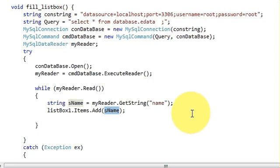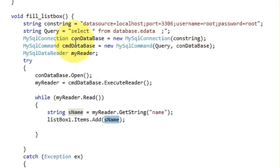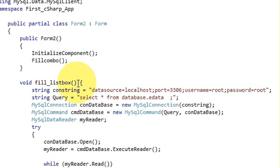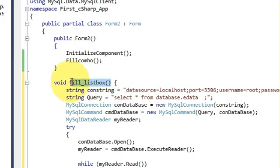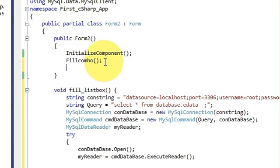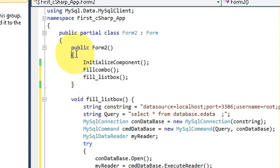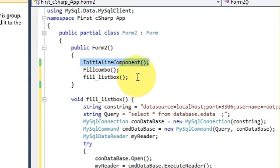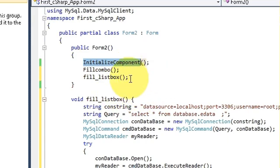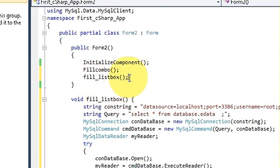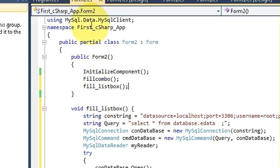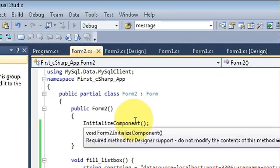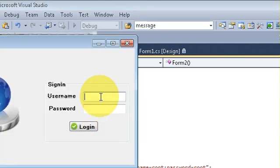Now what I will do is I will just copy this fill combo function and call it inside my main function or main class where my initialize component function is there. This is a default function which is called when your form starts running, so just paste this function there.